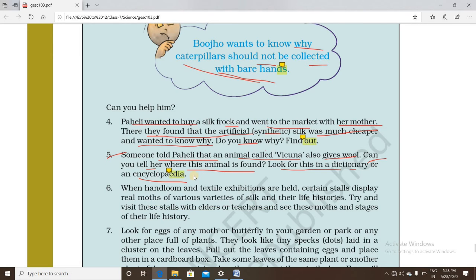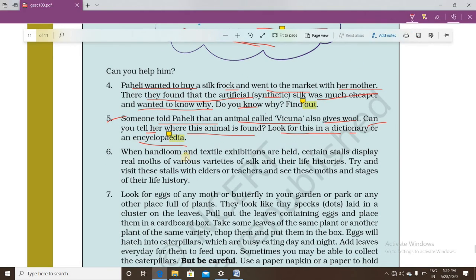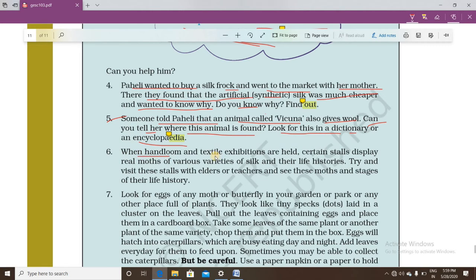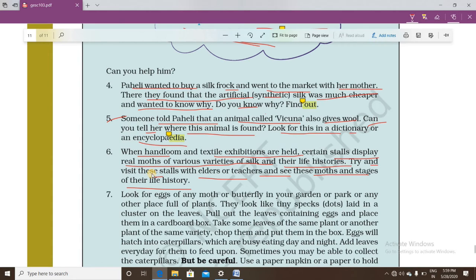Question six for extended activities suggests that when handloom and textile exhibitions are held, certain stalls display real moths of various silk varieties and their life history. Students should try to visit such a stall with elders or teachers to see the moths and stages of their life history. After the pandemic, many exhibitions are organized where silk moths, their life cycle, and cocoon production are exhibited.